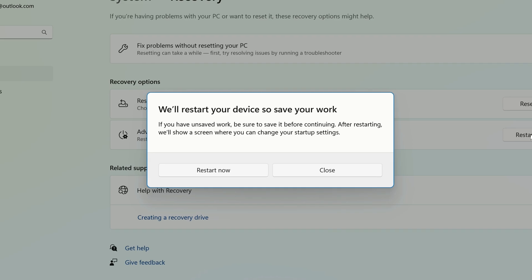Windows will remind you that you should save your work before you restart. When you're ready, click Restart Now.